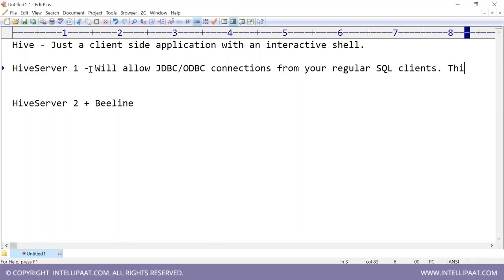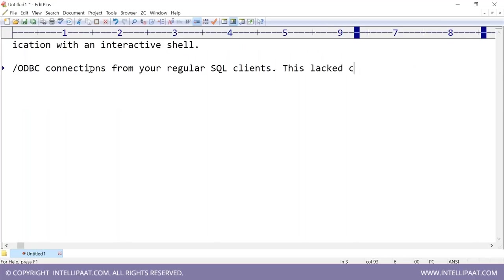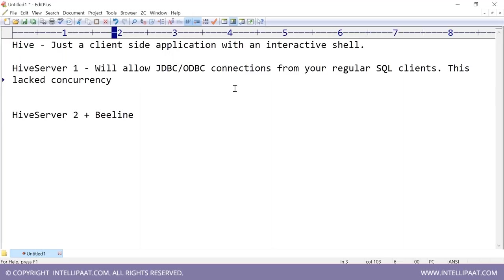However, HiveServer1 lacked concurrency. There was no concurrency or consistency — if multiple users created sessions to Hive, it was impossible to handle them. Data persistence and data concurrency issues were there. That is where HiveServer2 came in.